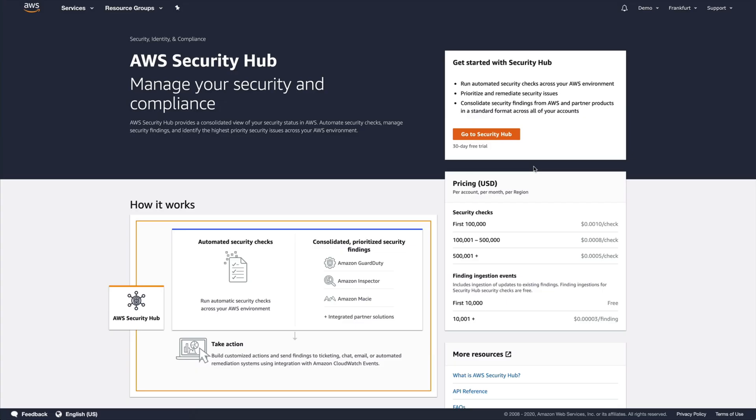I'm here in the AWS Security Hub console, presented with the landing page as it's the first time I've accessed the service. Before we go to enable Security Hub, I want to highlight one key prerequisite for enabling the service, which is to enable AWS Config in your account. Security Hub uses AWS Config and config rules as its primary mechanism to evaluate the configuration of AWS resources. Once you've enabled AWS Config, head back over here and select 'Go to Security Hub'.